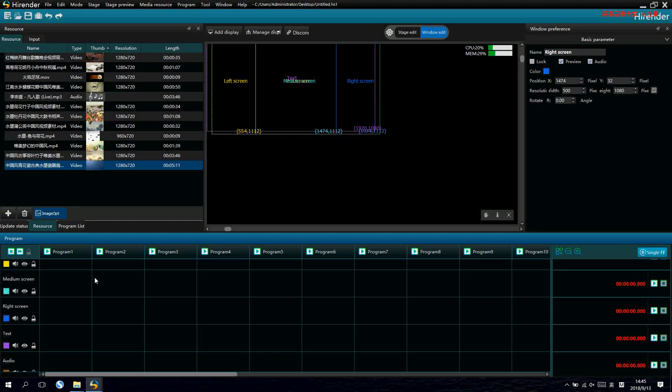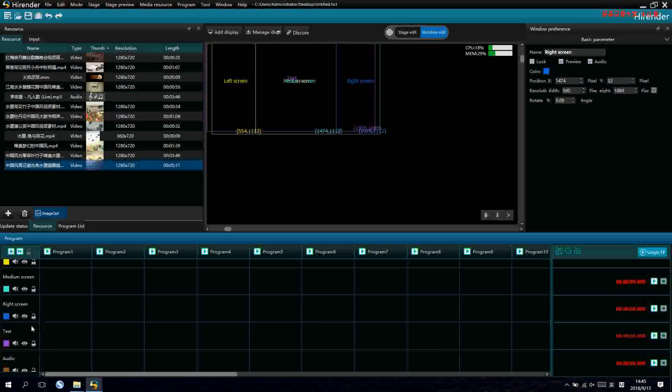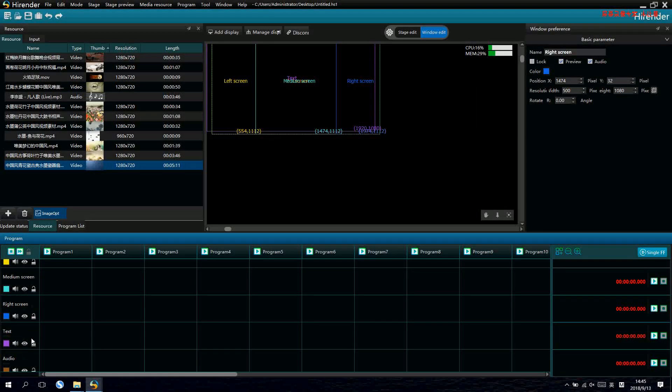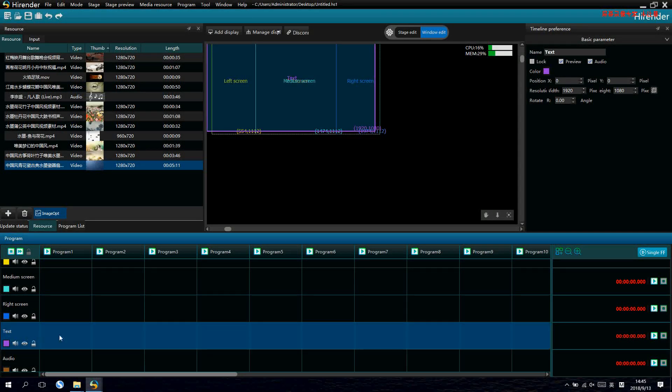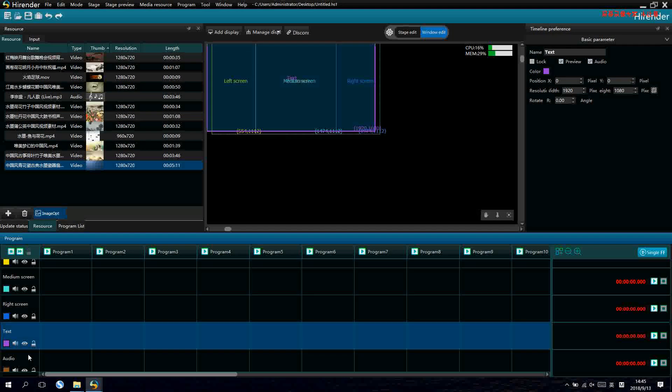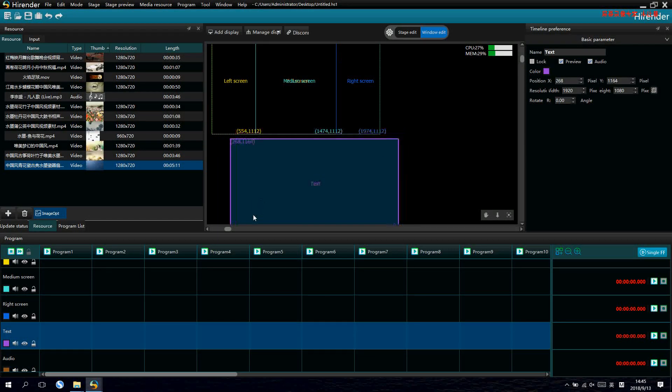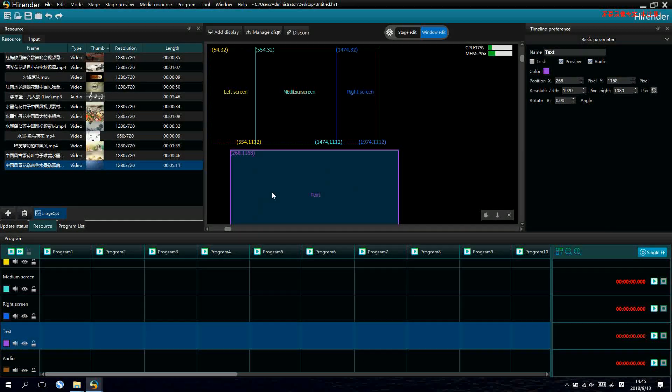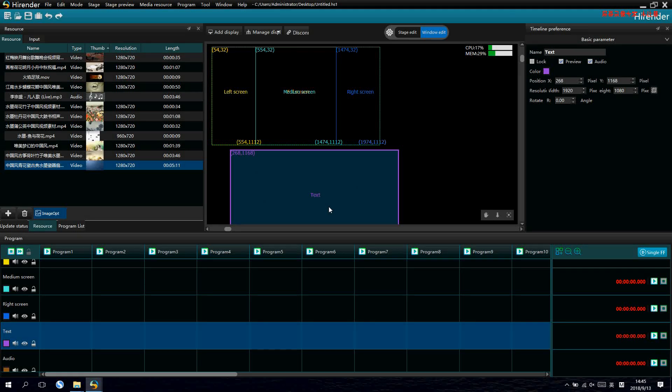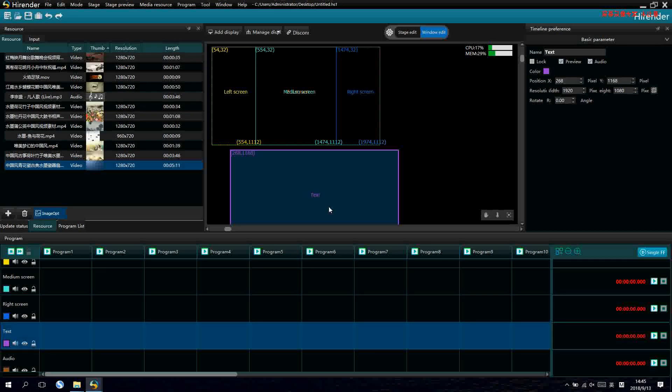We also see two more settings below. The text and the audio. Now, let's set them first. Start with the windows.